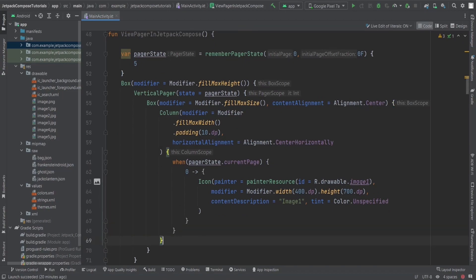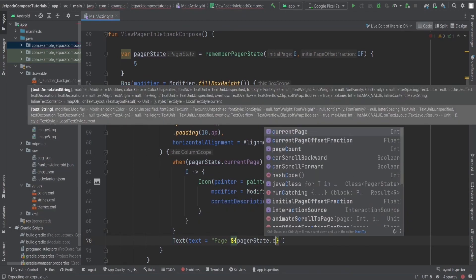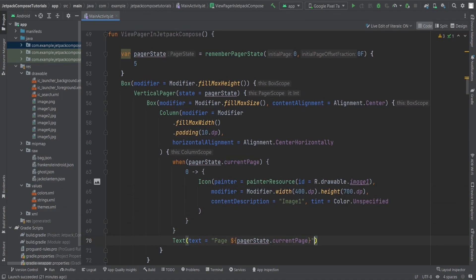Outside the when block, we also show a Text composable with the text set to the current page value using dollar sign pager state dot current page, and the font size set to 30 sp. This lets us see which page we're currently on.